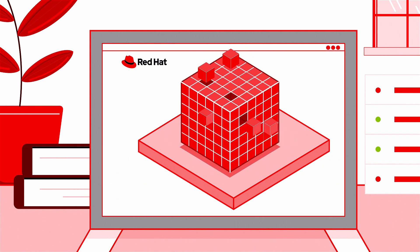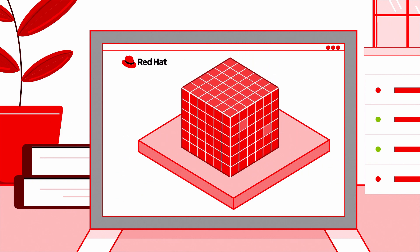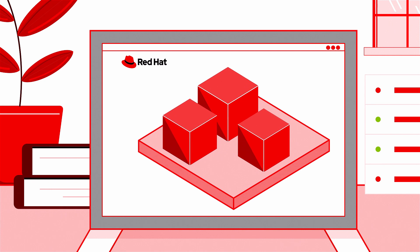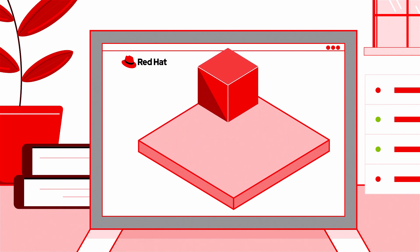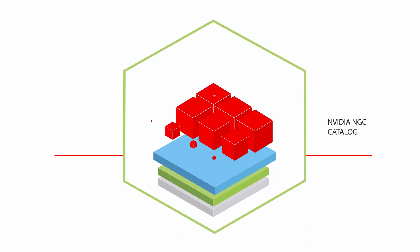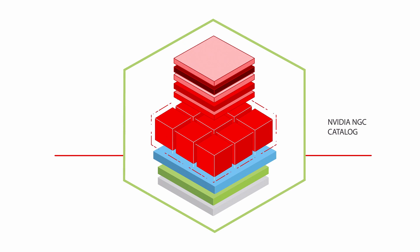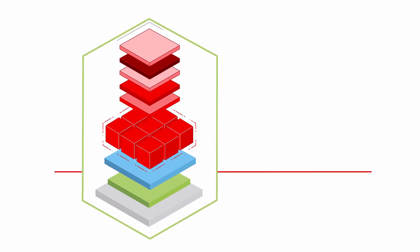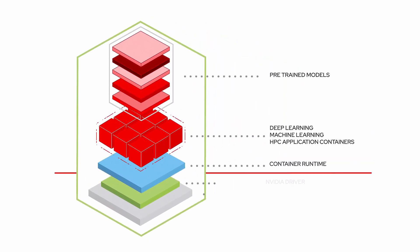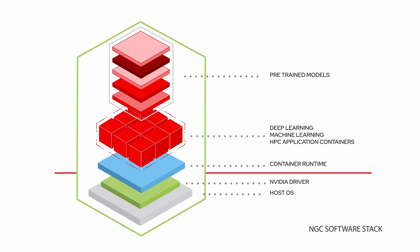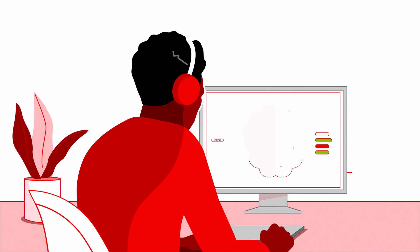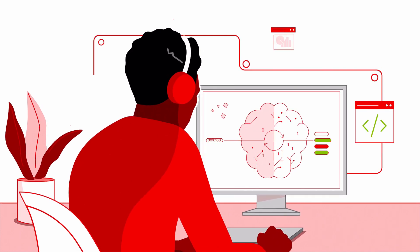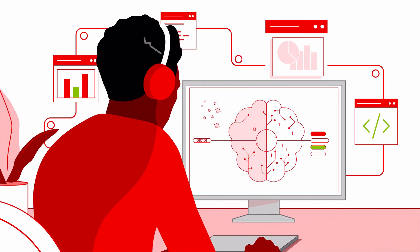NVIDIA's NGC catalogue is a hub of GPU-optimized AI, high-performance computing (HPC), and data analytics software that simplifies and accelerates end-to-end workflows. Here you'll find everything you need to move faster and focus your team's efforts on building outstanding AI models.